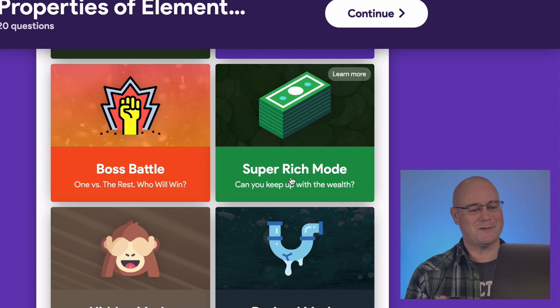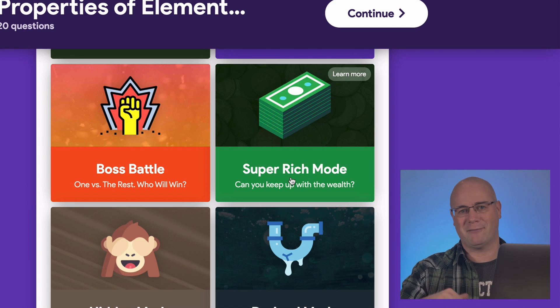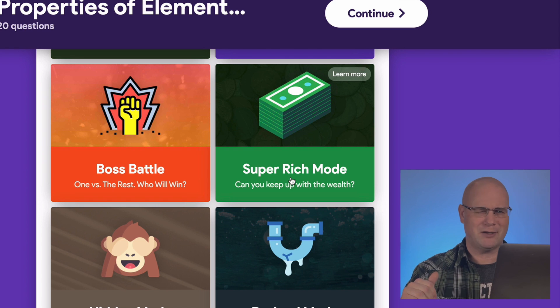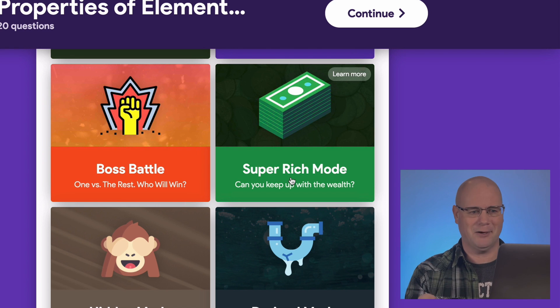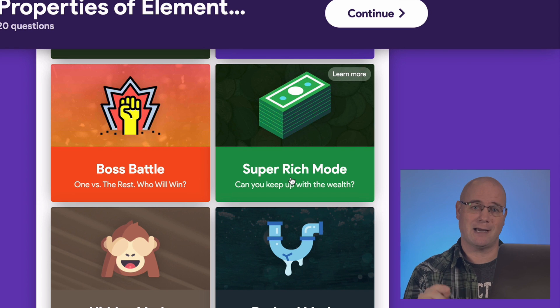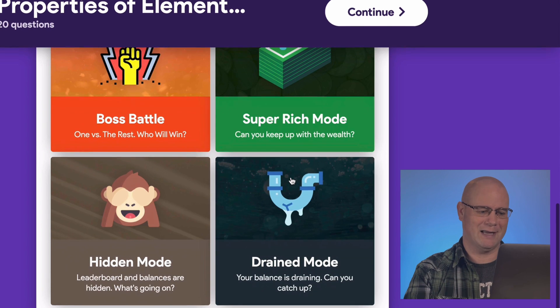Super rich mode is pretty cool — everything you earn more, but everything costs more. So it's just another slight tweak on the game. Kids seem to enjoy that too.